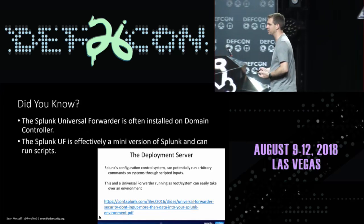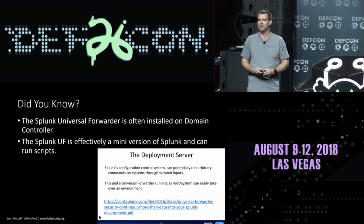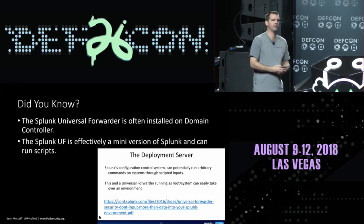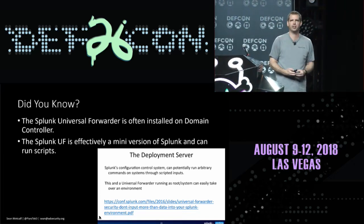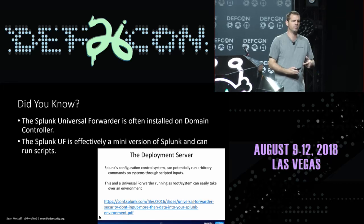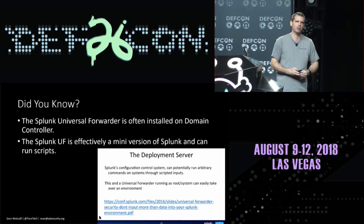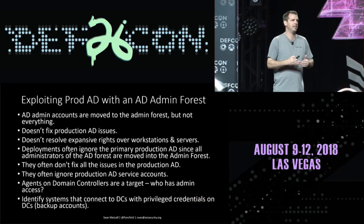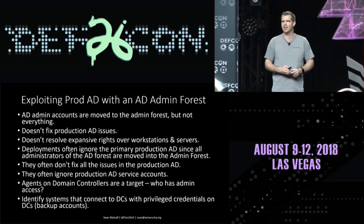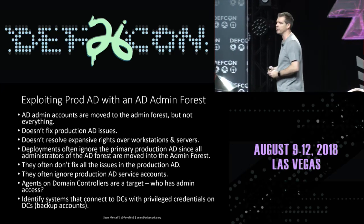The Splunk Universal Forwarder is often installed on domain controllers — it's effectively a mini version of Splunk and can run scripts. There was a Splunk conference talk about leveraging the deployment server to run arbitrary commands. If Splunk is in the environment and installed on domain controllers, and if we can compromise a Splunk account or admin account, we can potentially jump to our domain controllers.